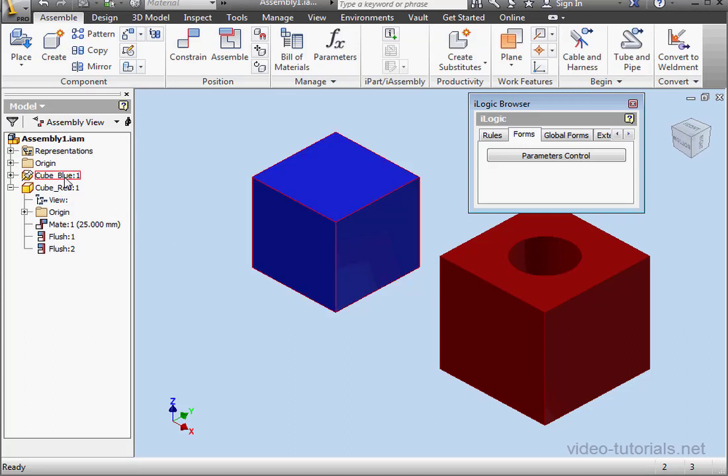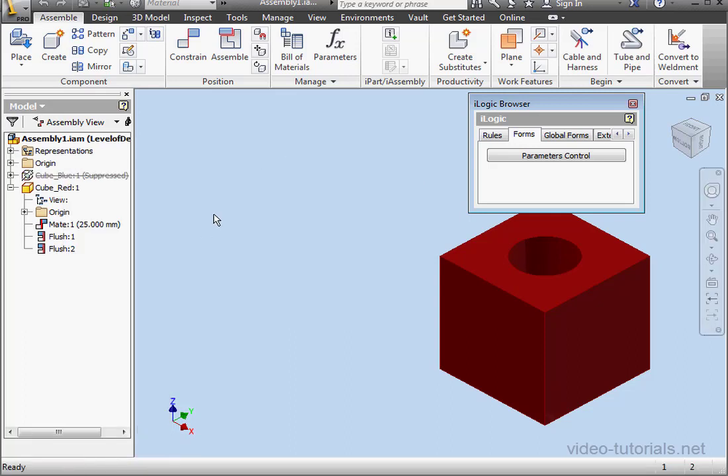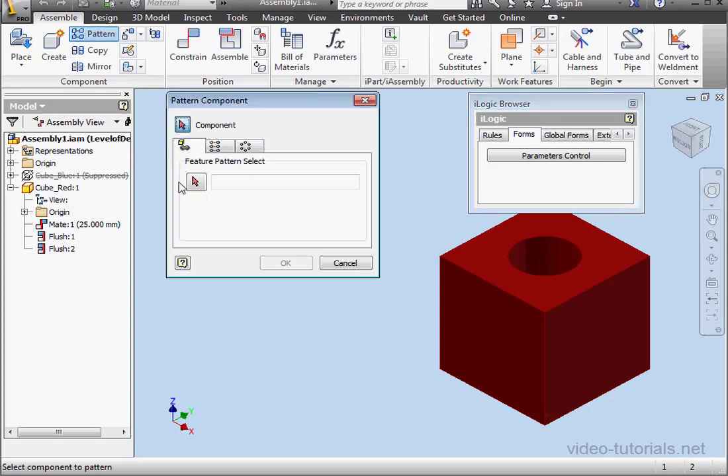I'm going to begin by suppressing the blue cube. In a later tutorial, I'm going to show you how to do this with programming. Let's begin by selecting a component to pattern.